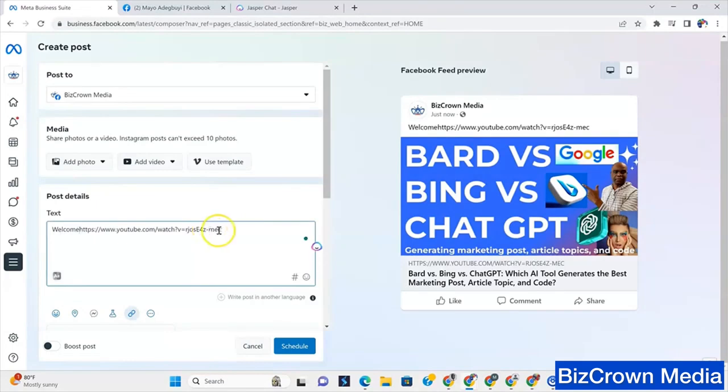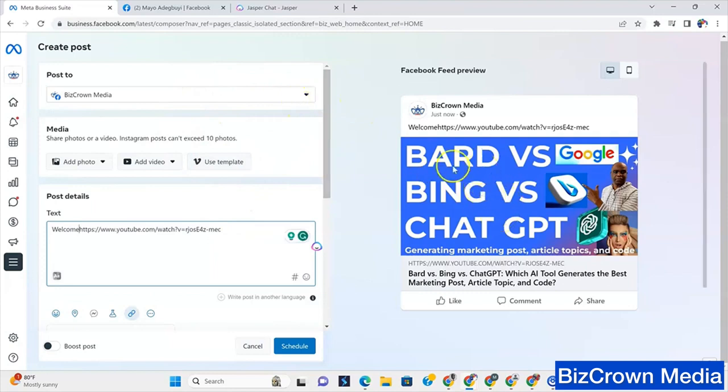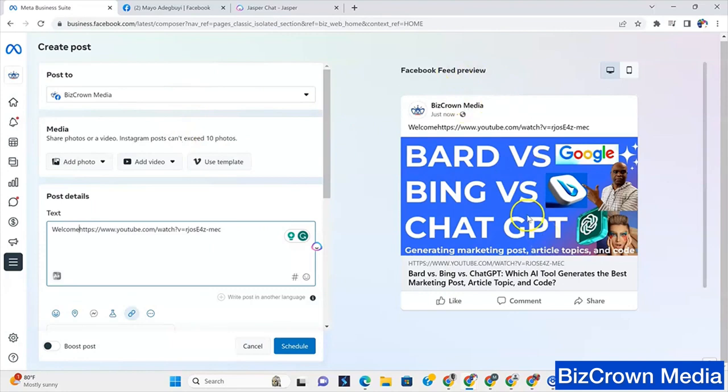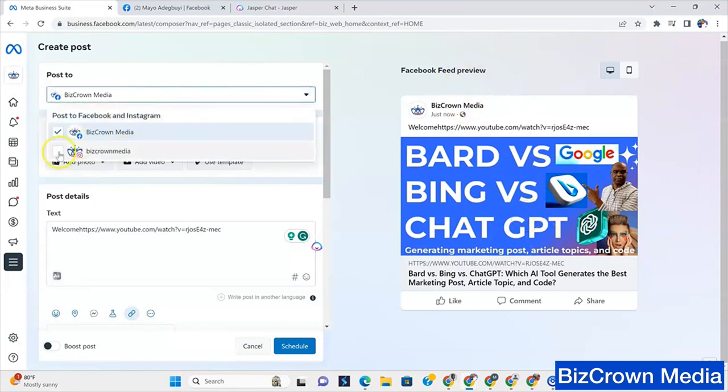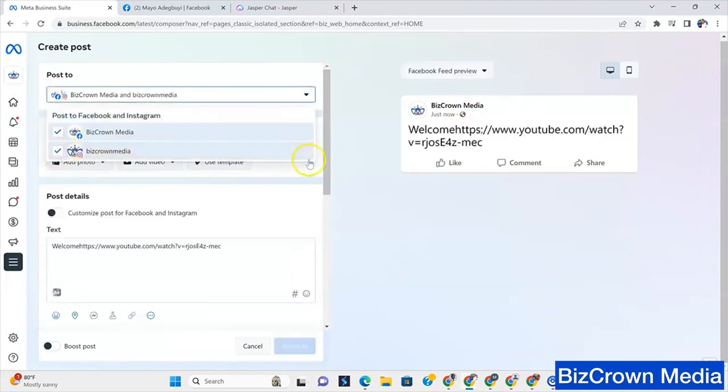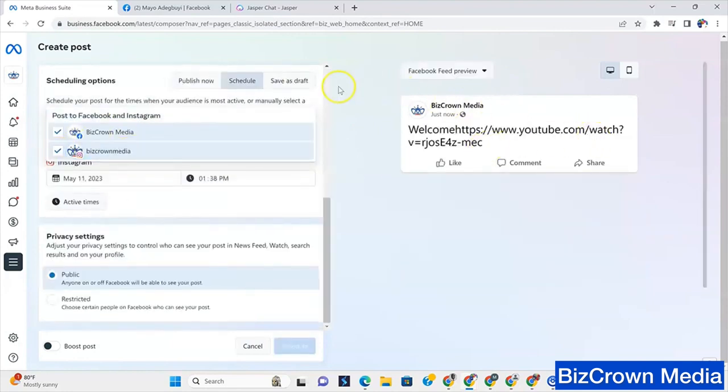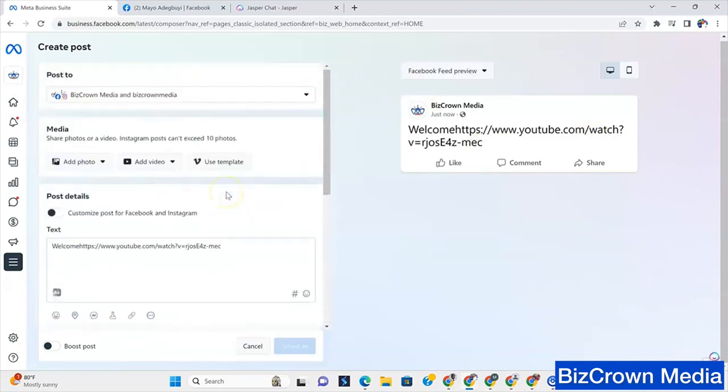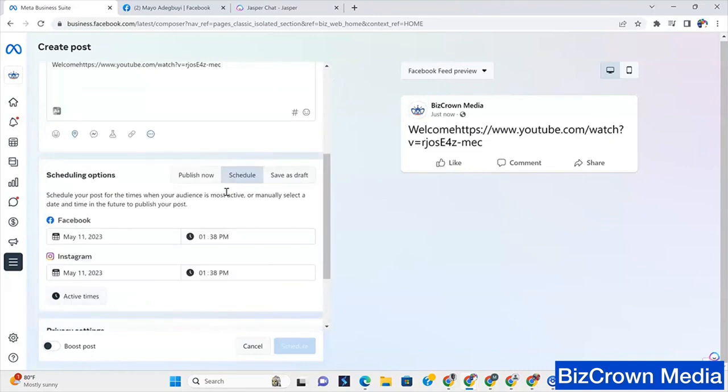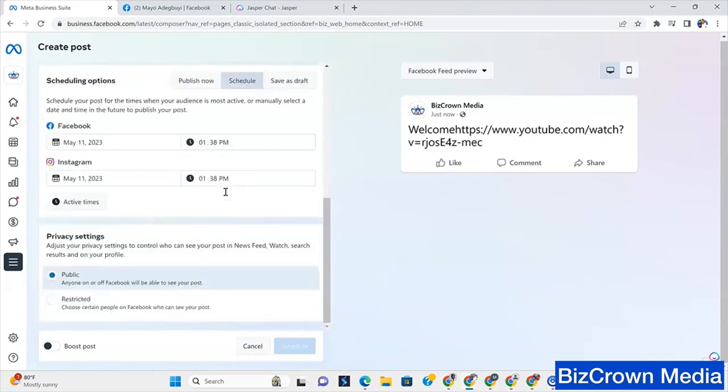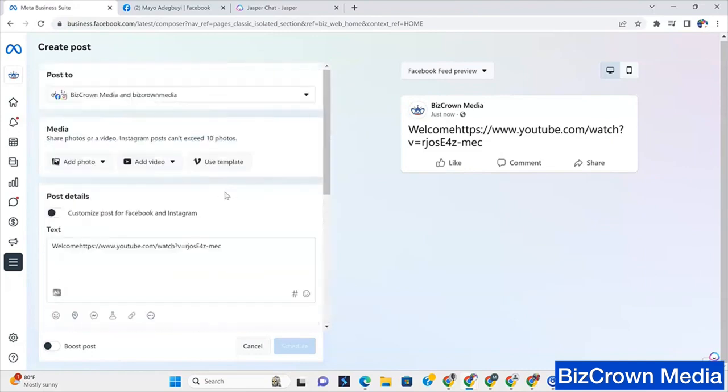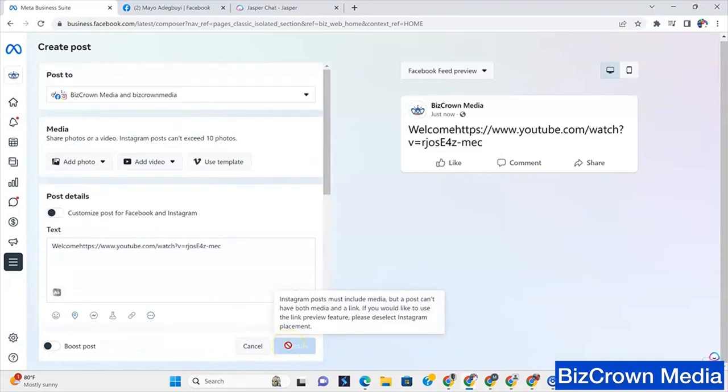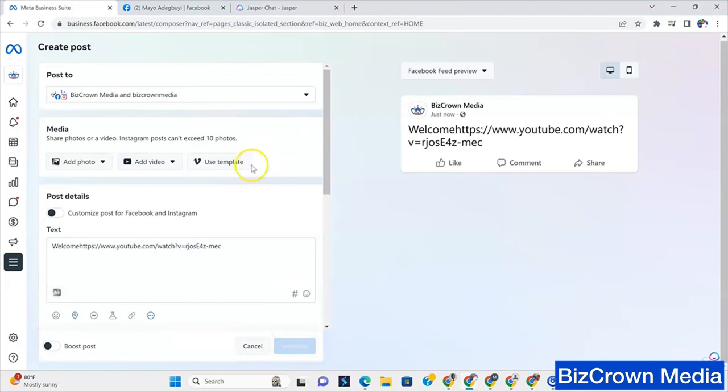And see, if you put a link in, you see the link. Because it's a Facebook page, it will be hyperlinked. Because this is going to a Facebook page. So this is the Facebook preview. One thing to note is once I add Instagram in here, that changes. You could see that completely changes. Why? Because Instagram will always require that you add a picture. So you notice here I can't click schedule. Instagram posts must include media. But a post can't have both media and a link. If you'd like to use the link preview feature, please deselect Instagram placement. So just wanted you to really note that.